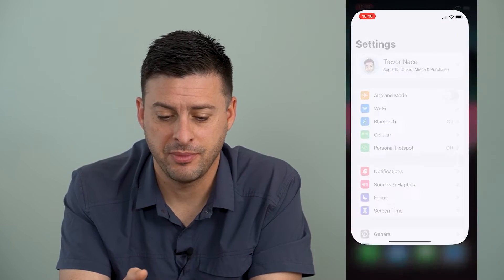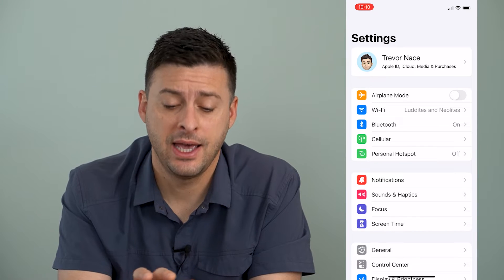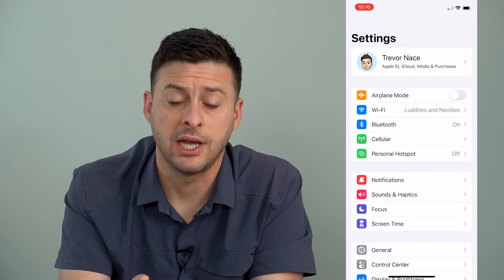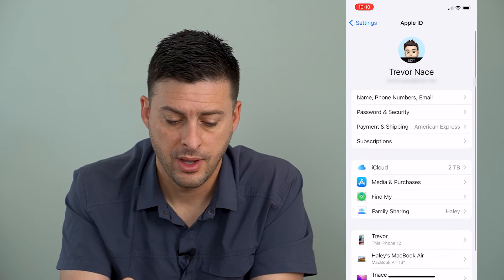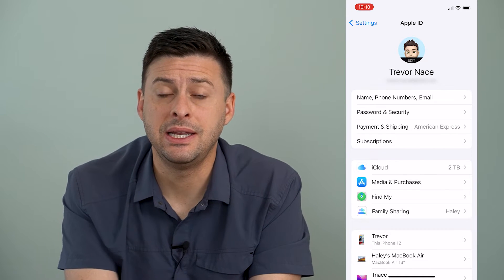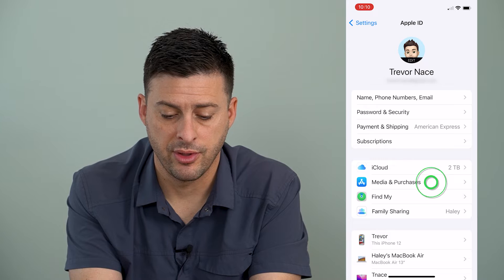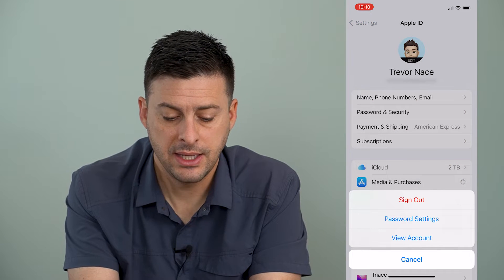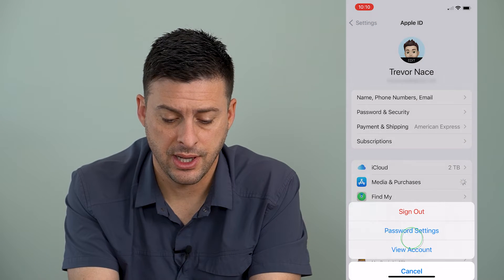I'm going to open up my settings here and at the very top, I will just tap on my name. And now you can see midway down is Media and Purchases. I will tap on that and then tap where it says View Account.